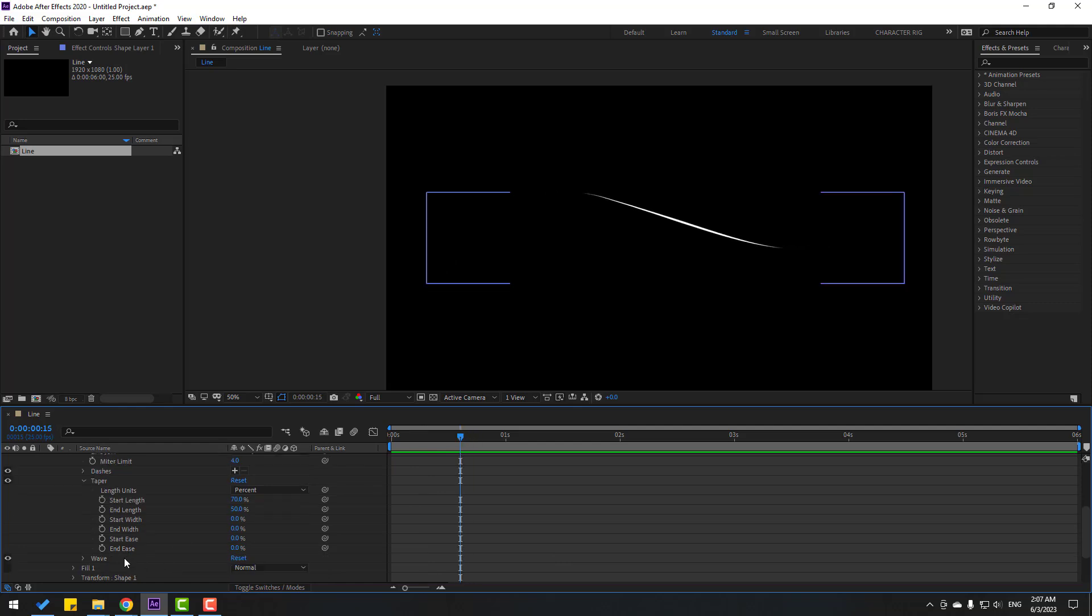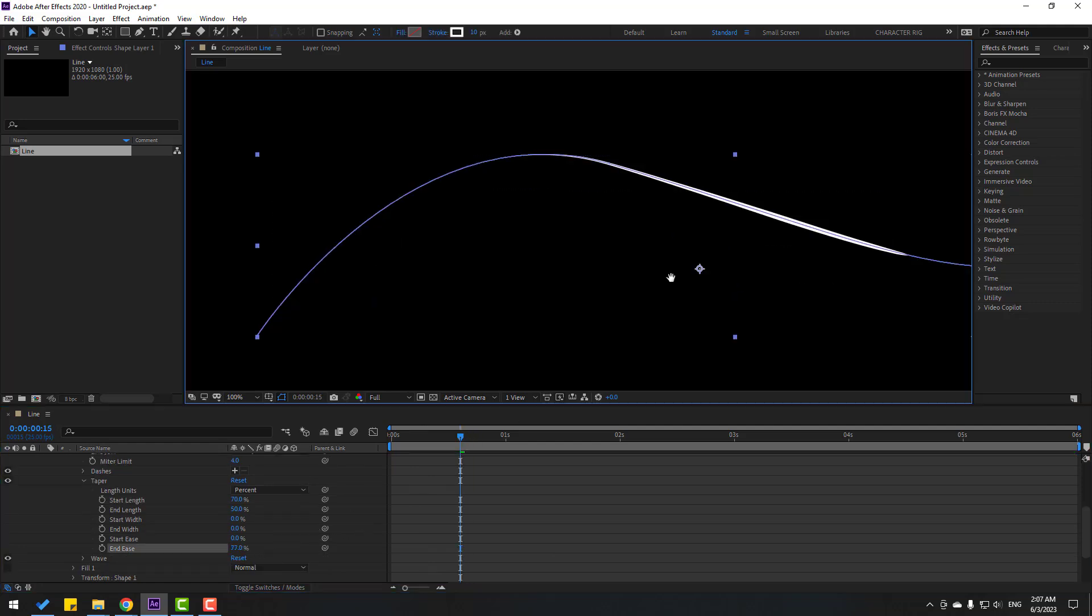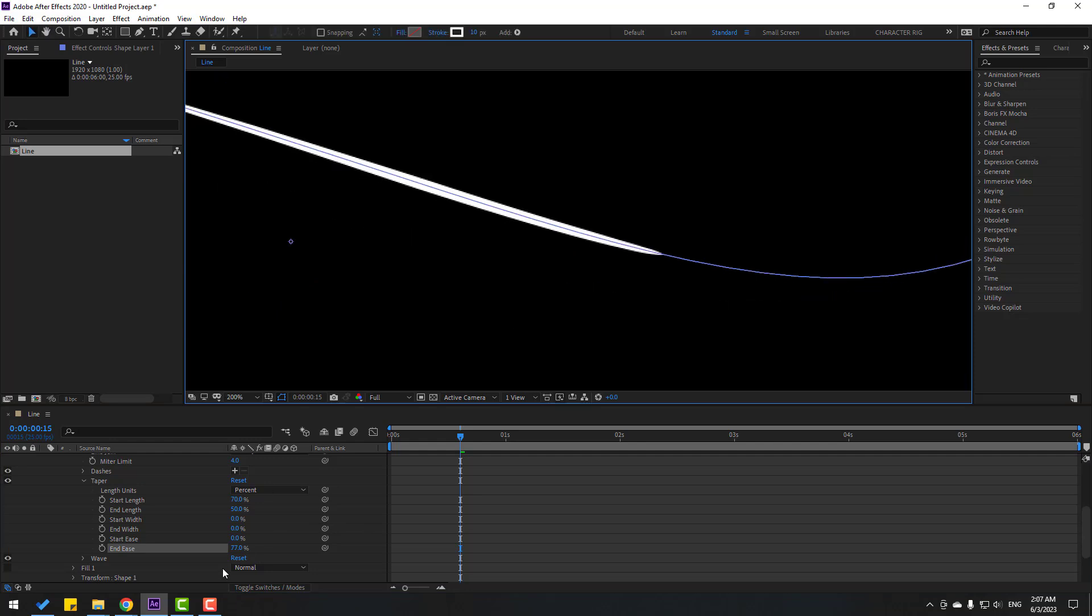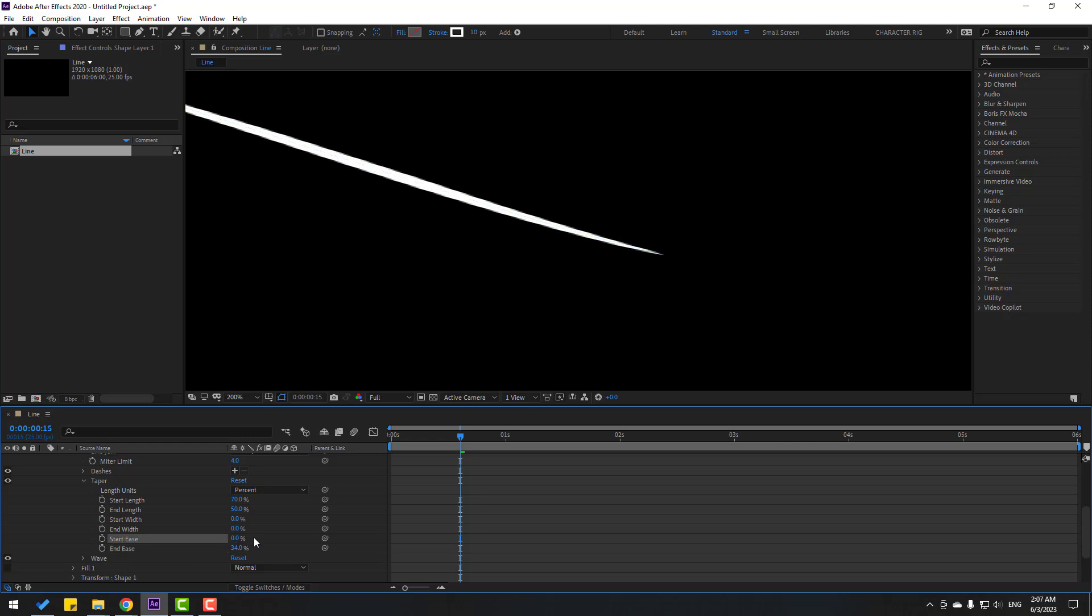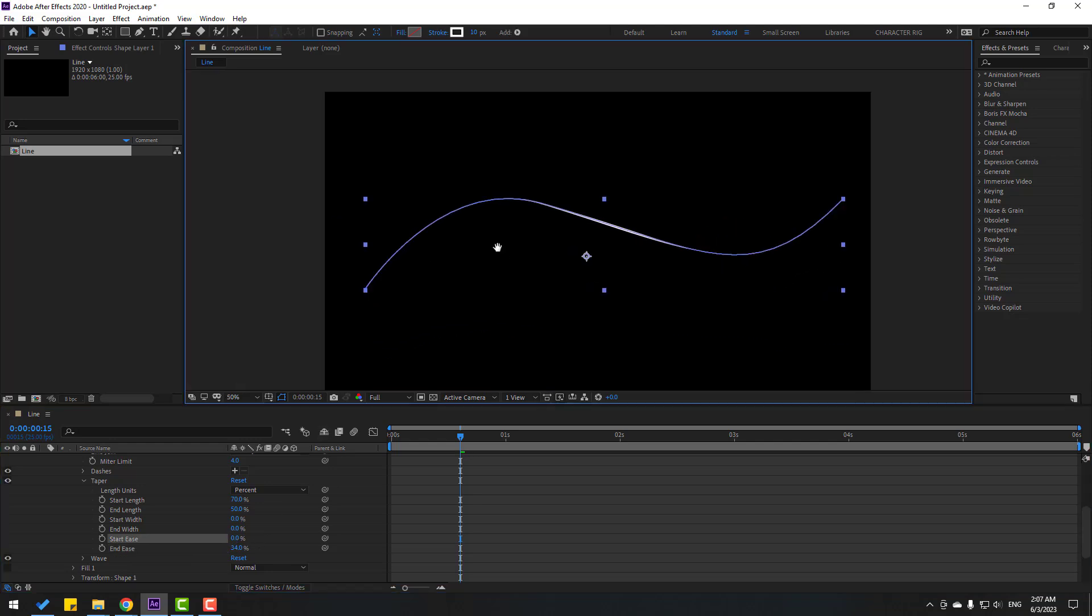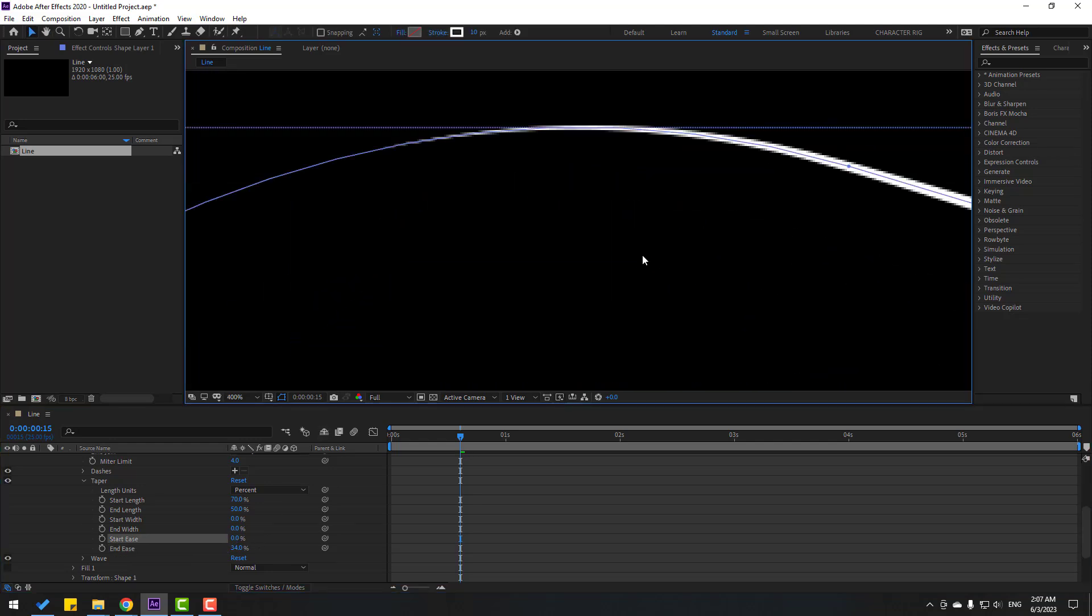Also we can change end ease like this, let's zoom to here. And let's change start ease, let's look here.